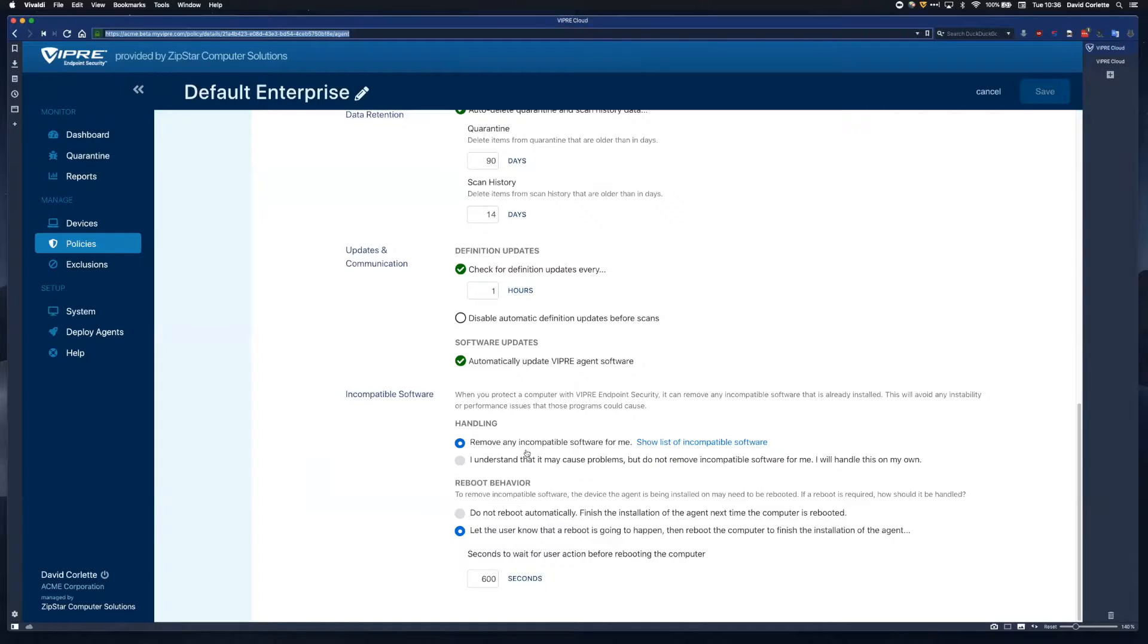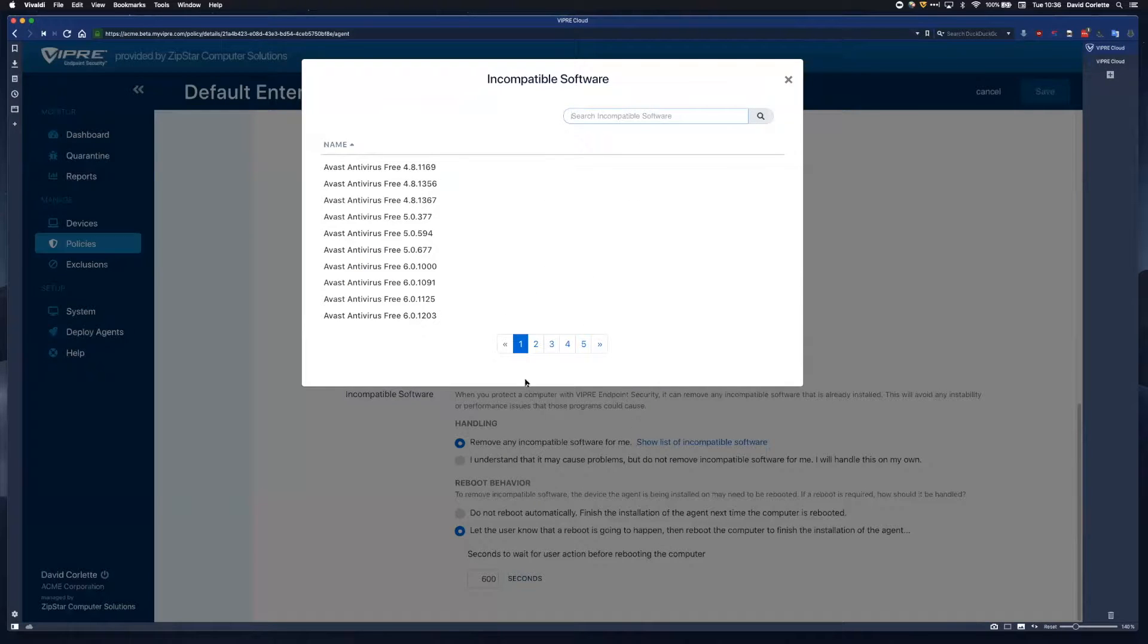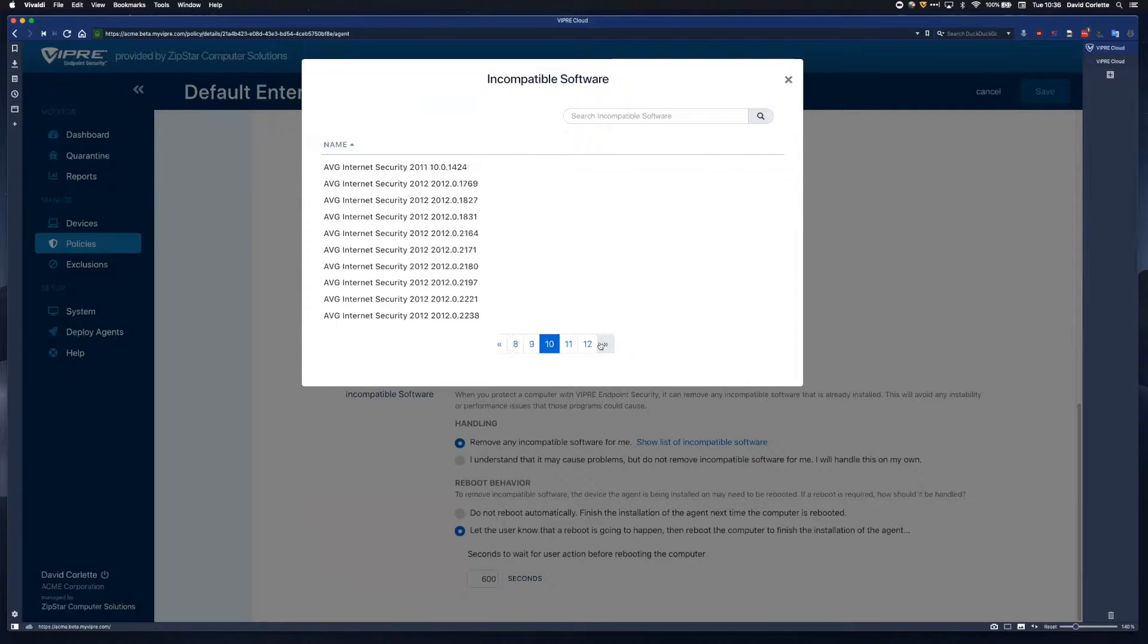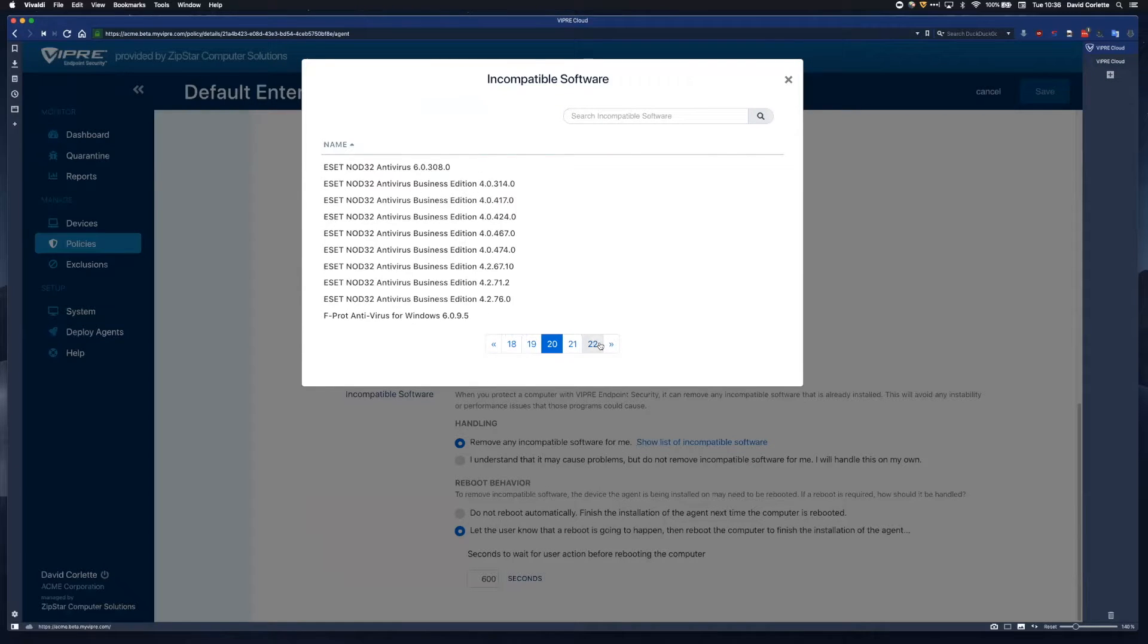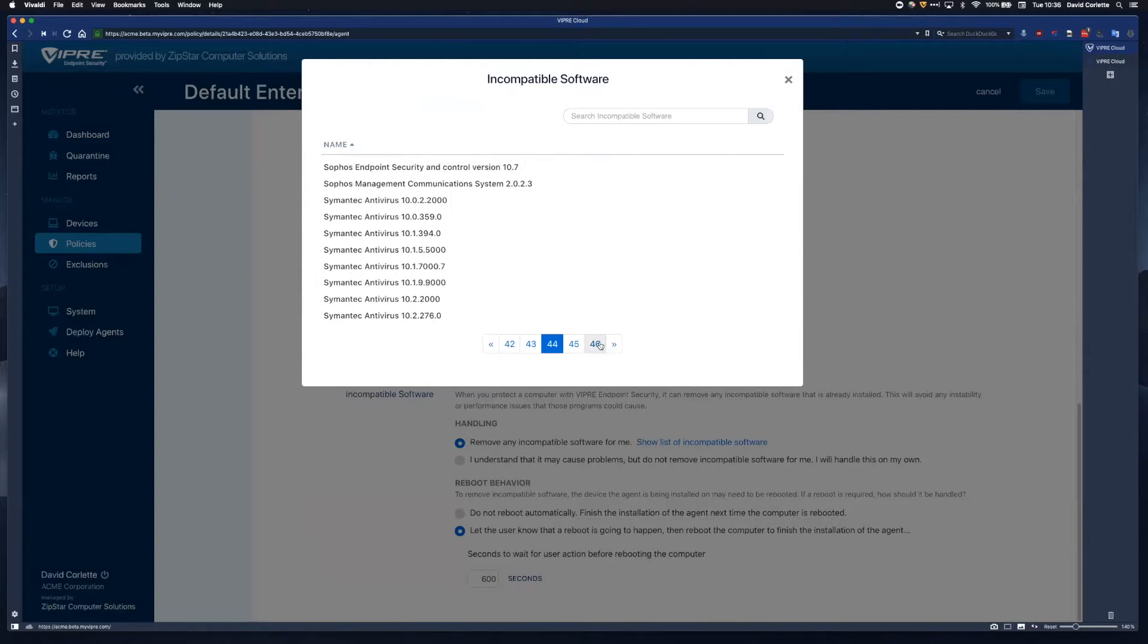The other key element is our incompatible software removal tool. This solution means you don't need to run around touching all your devices to uninstall old AV tools before you deploy Viper. We'll take care of that for you. In one simple step, your old solution is removed and Viper is installed.